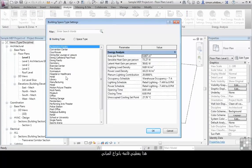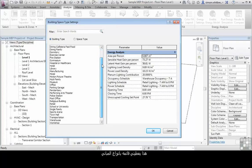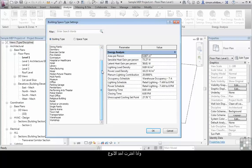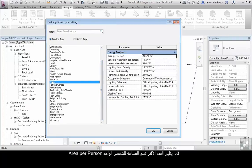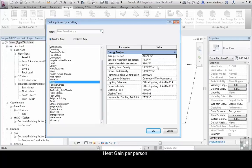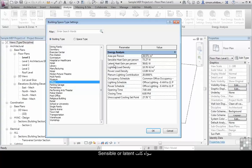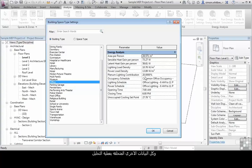This shows me a list of building types, and if I select one it shows the default area per person, heat gain, whether sensible or latent, lighting load density, power load density, and all the other data fields associated with building analysis.